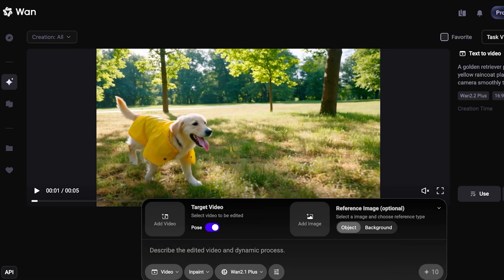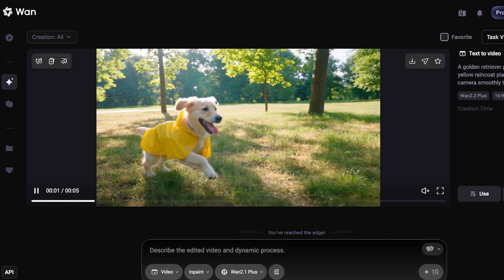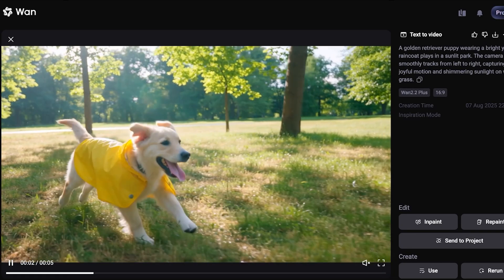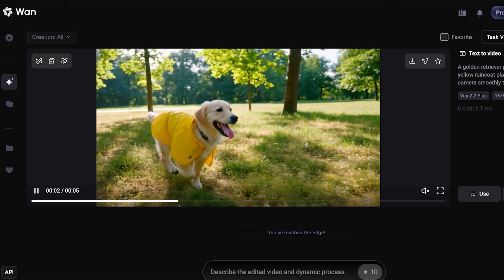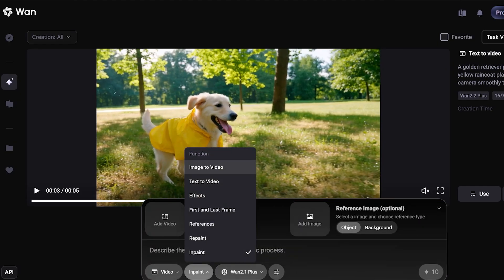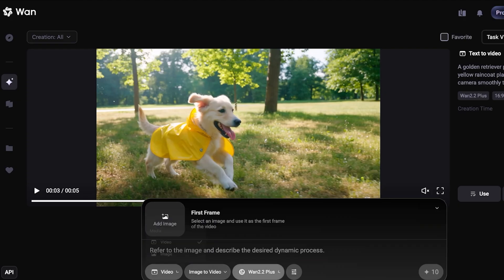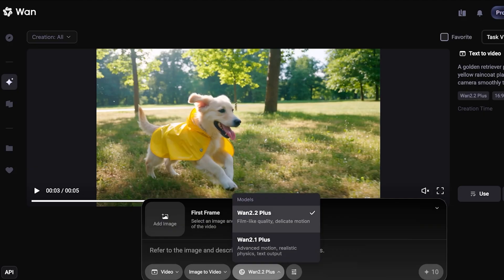Once you do that, you're going to go into Generate on the left and you will see this section here. Now this is one video that we have previously created, but today we're going to be focusing on converting an image into a video. So we're going to select Image to Video from the bottom within our prompt box.